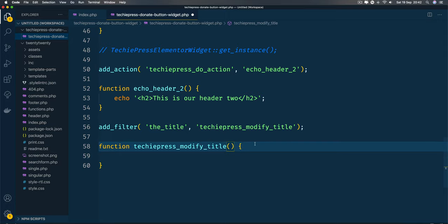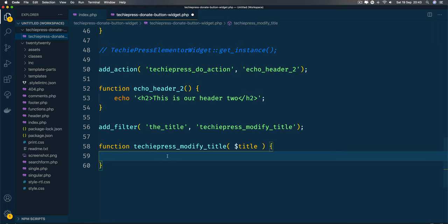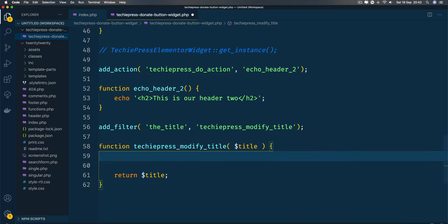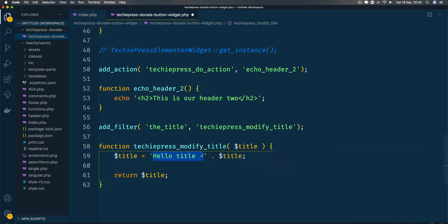I'll define function 'techiepress_modify_title' and what we're getting here is the title as a parameter. The first thing I do is return that title, but if I want to modify it, I'll set the title to equal 'hello title-' and then append it to the current title. So I've modified it by adding 'hello title-' to the front of it.